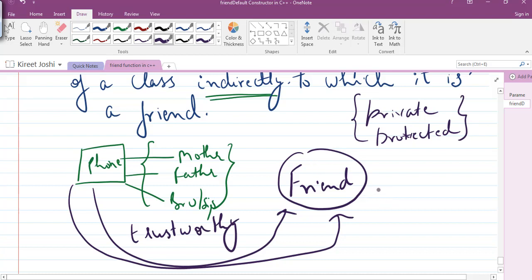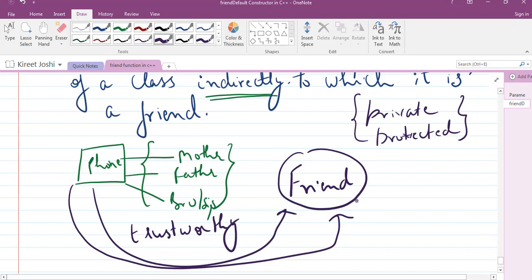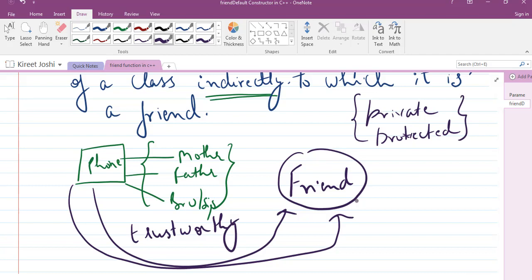That trustworthy friend can access your mobile phone. You can't say that anyone who is not your best friend can access it. If you are in a class of 50 students, you can't say all 50 students are your friends. There are some students, some friends, to whom you trust — only these few friends have the rights that you have given them, so that they can access your things. Without your permission, no one can access your things.